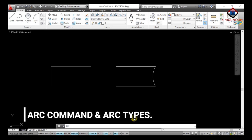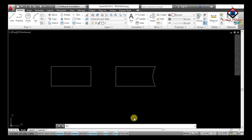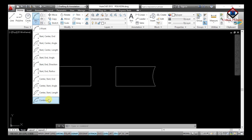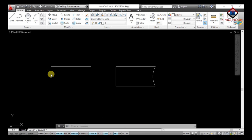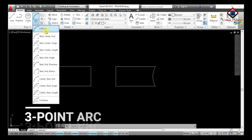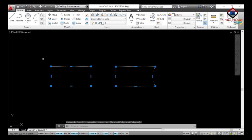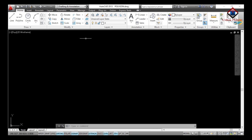Let's move to our next topic: arc commands and arc types. For an arc, the command is ARC Enter, or you can go to the Draw toolbar and select the type of arc you want. Our first arc type is the three-point arc. Before drawing, I will clear the screen. To draw a three-point arc we need an object with three points, so first let me draw a rectangle.